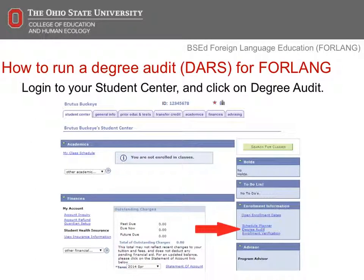The next few slides will explain the process of how to run a degree audit for this major. The degree audit should be viewed as a contract to graduate. Please note, requirements may change in this program in accordance with the Ohio licensing requirements. First, visit your Student Center in Buckeye Lake, then click on Degree Audit. See the screenshot on this slide for the link.